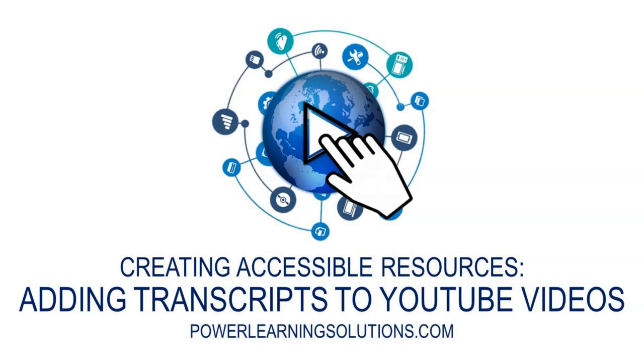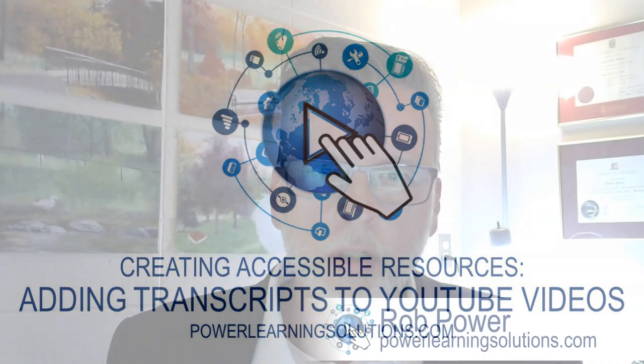Hi everyone, Rob here again at Power Learning Solutions with another trick for how to make sure that your videos are as accessible as possible for all of your users.